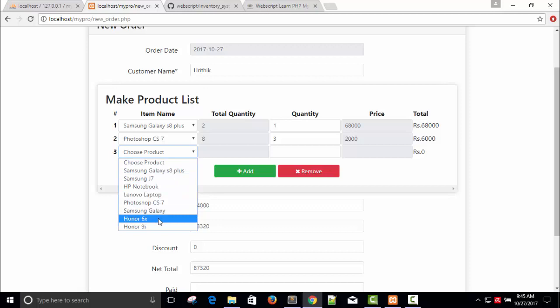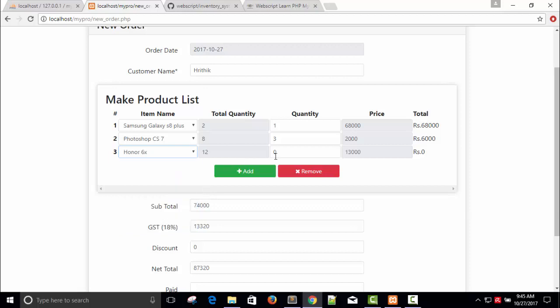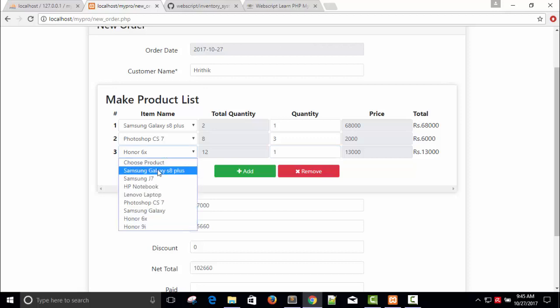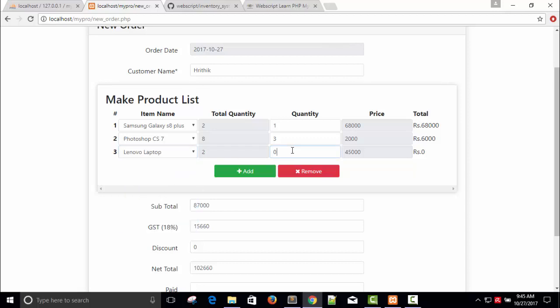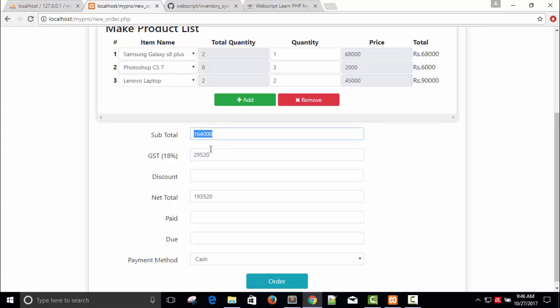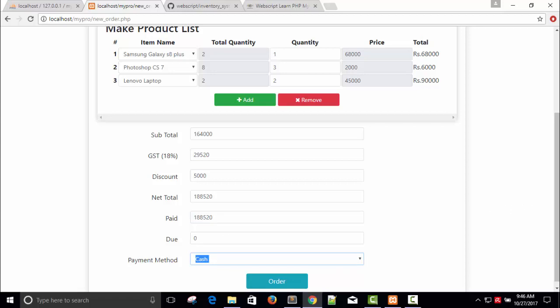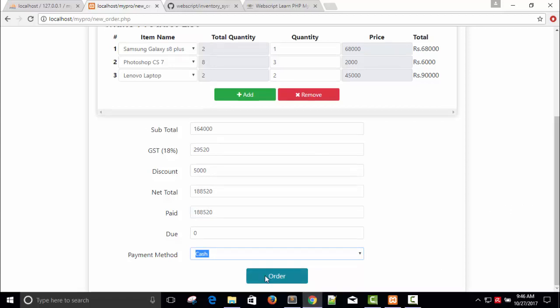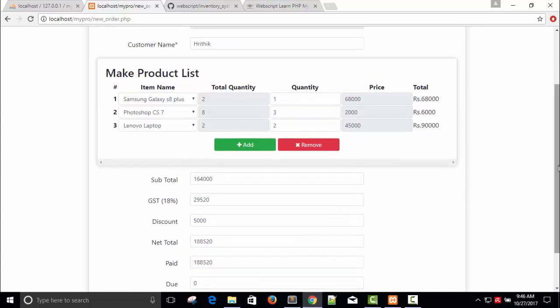Automatically everything is changed here. Add Photoshop CS, I'm going to give 3 pieces. One more - this time Honor 6, 30,000. Let's say Lenovo laptop, 2 pieces, 9,000. So subtotal, discount - give a discount of 5,000. You can see the GST in tax, newly comes in market and it is very high - 29,000 for this one, like 64,000 rupees. Discount should be 5,000 and paid amount is going to be full payment 52,000 in cash.